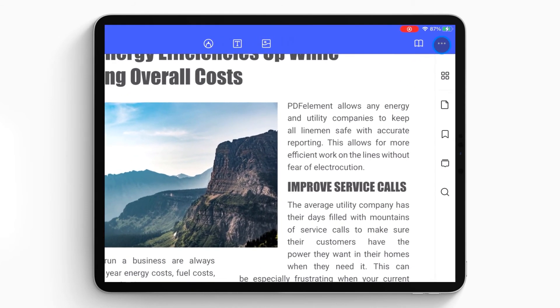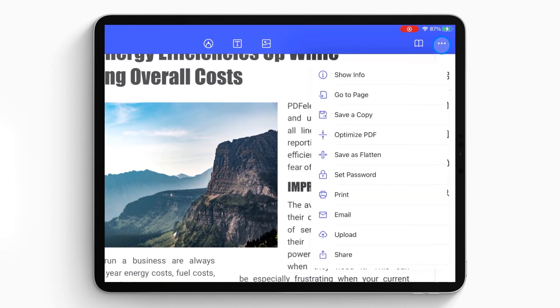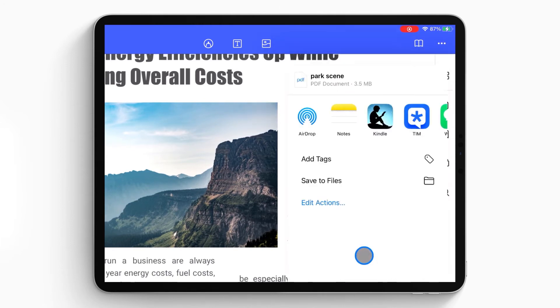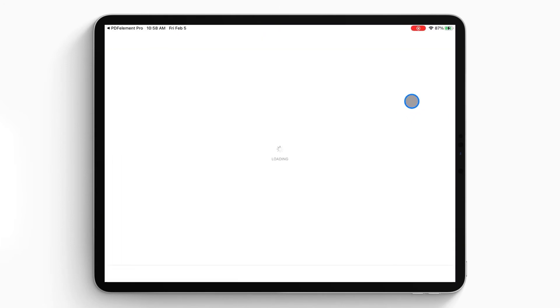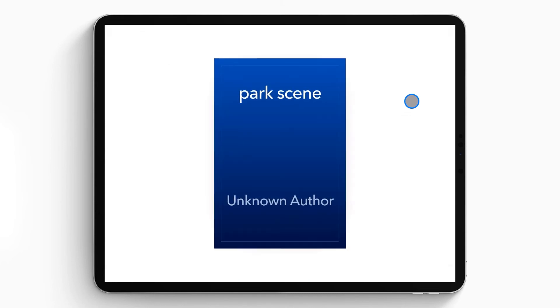Or you can also send the PDF to other platforms by clicking the Share button under the More drop-down menu. Finally, your PDF will be opened in the platform you choose.